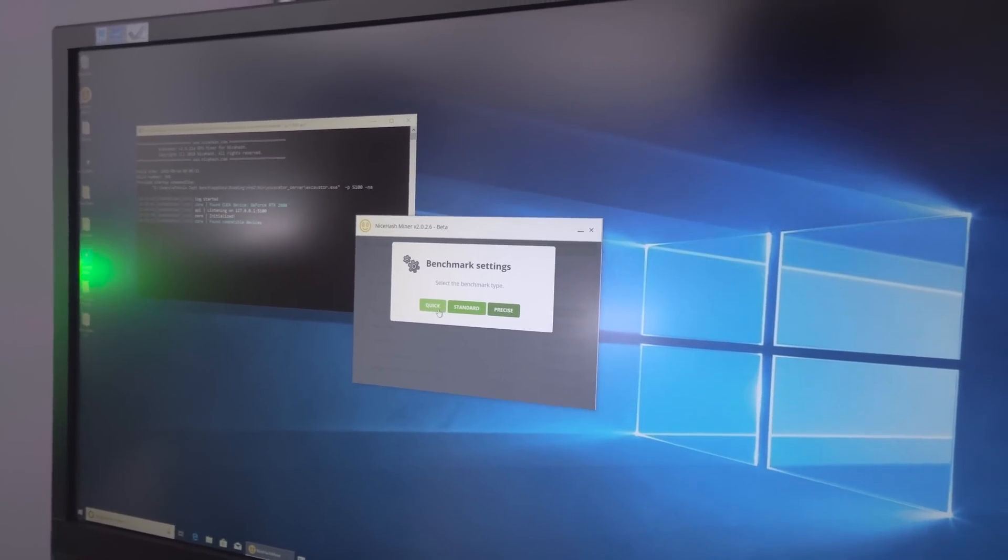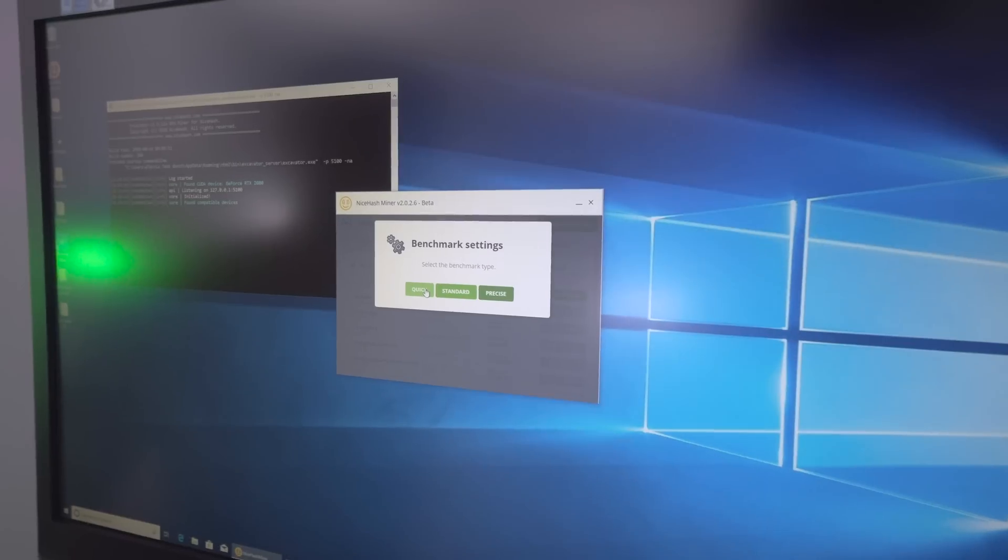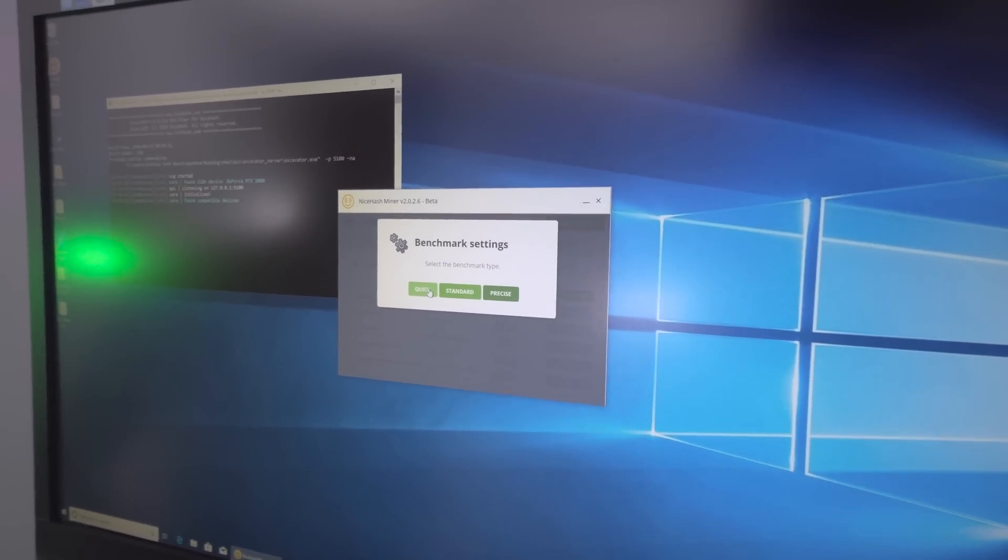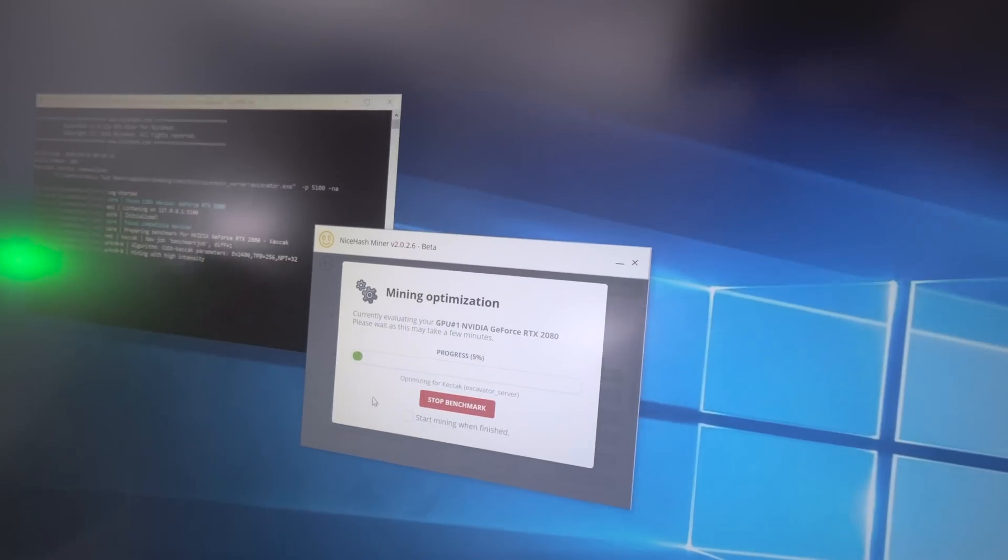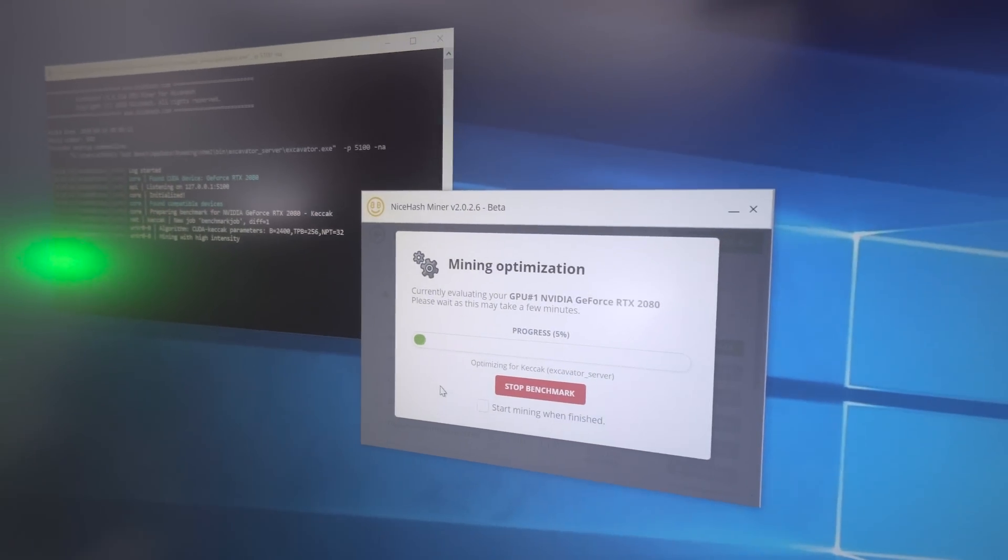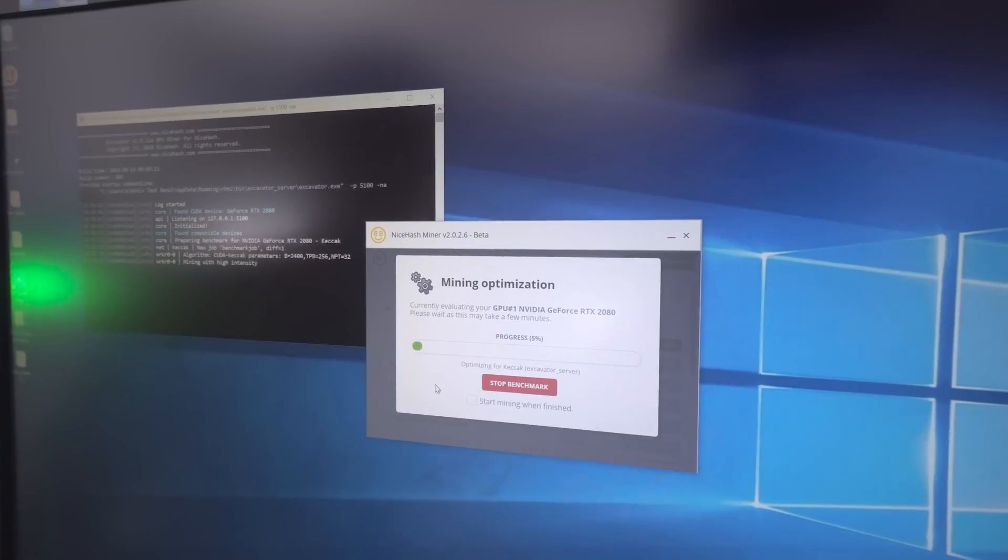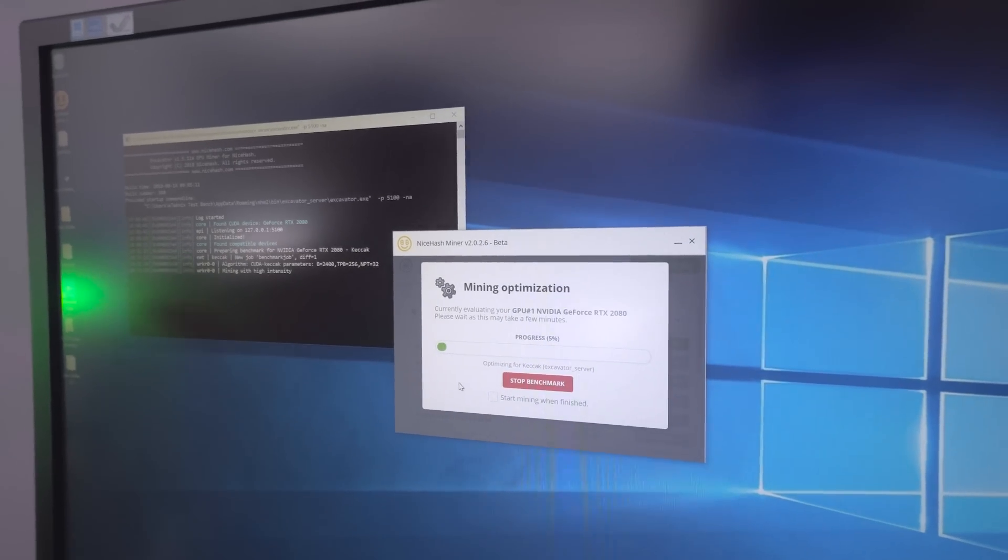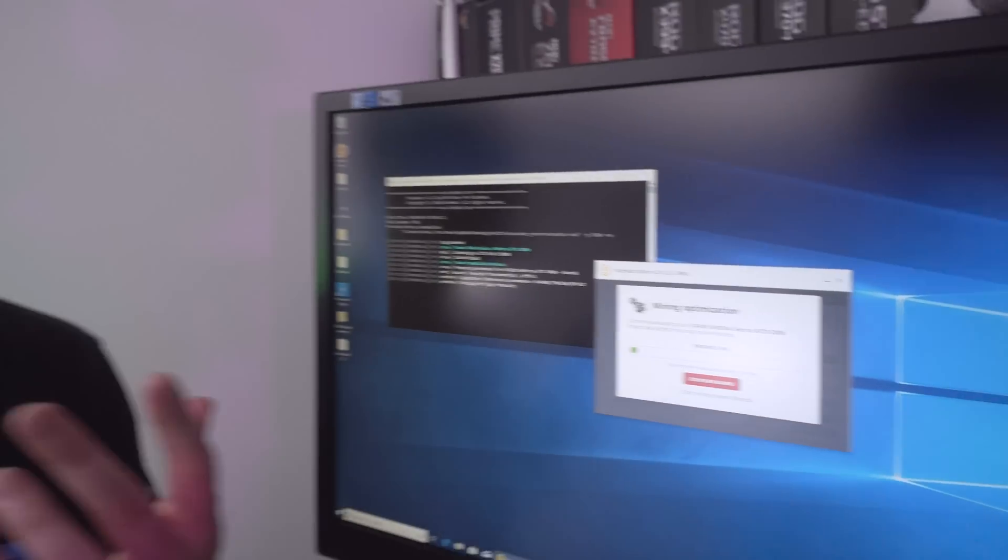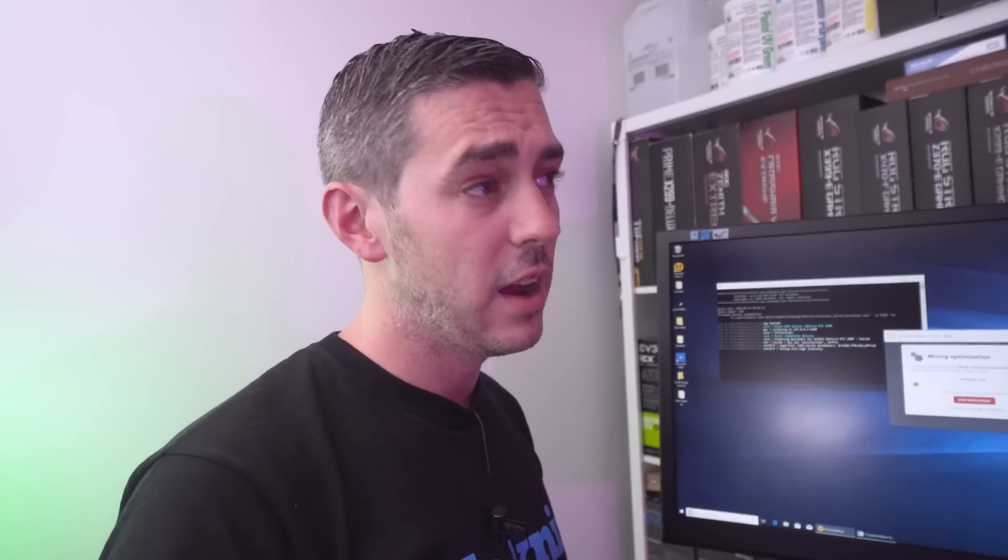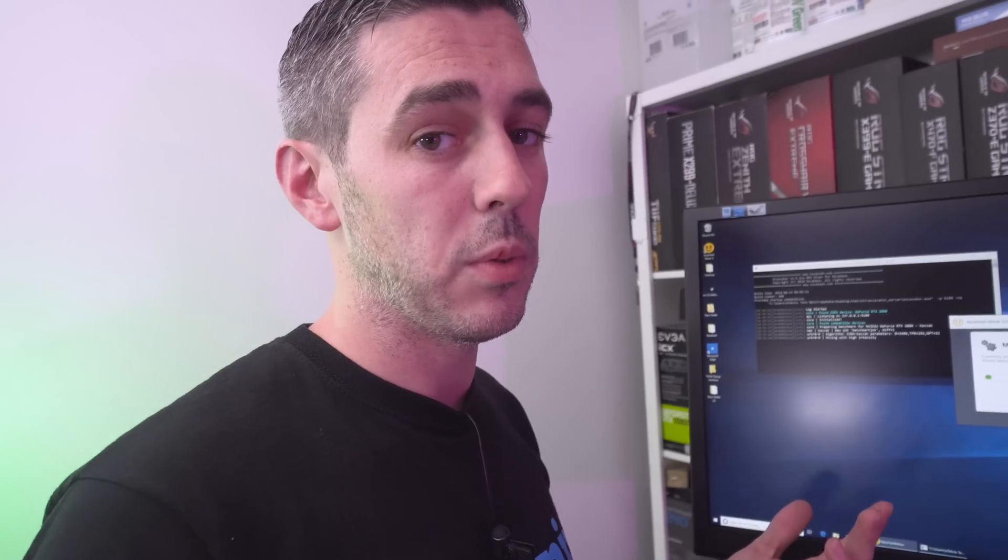Quick again just for the sake of this video because it takes about 20-25 minutes each time. As you can appreciate, this has taken quite a while already. That's going to start our mining. You can see in the command prompt it's doing various different things. We're just going to wait for it to nearly finish. Hopefully the 2080 should be better than the 1080 Ti. In theory it should be because it's a much more expensive card, but we'll see.